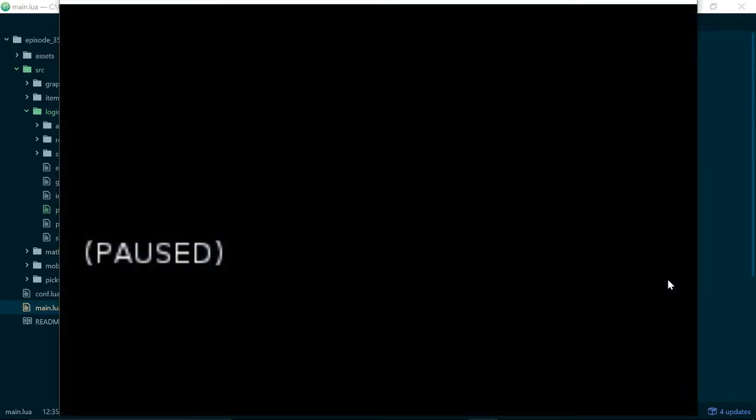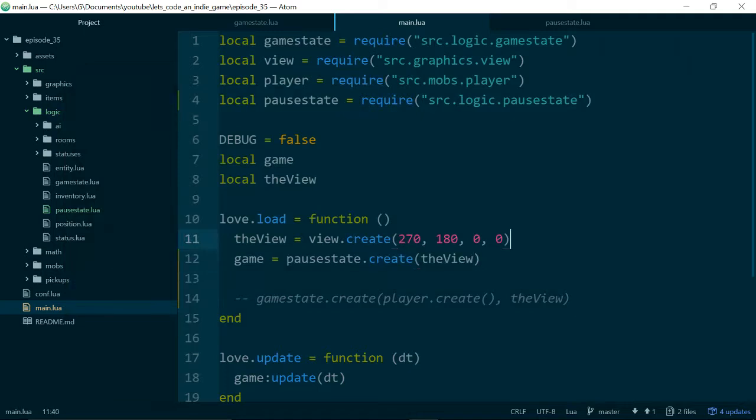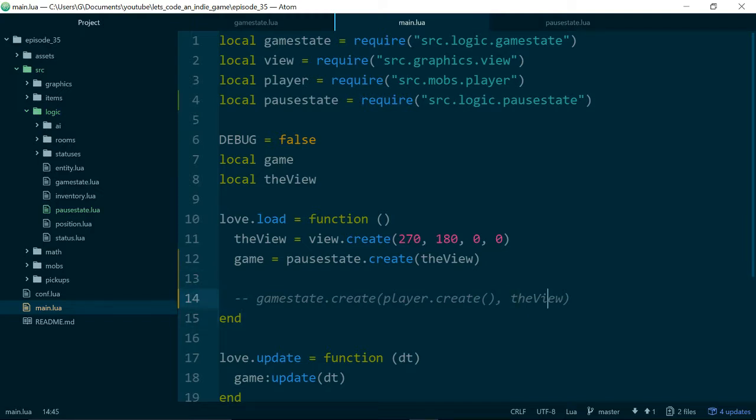We now get a much less interesting game. But everything still works, which is the crucial bit. And I wanted to create our pause state before we write the code to swap between them, because I wanted to make sure we had something to switch to that was working.